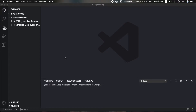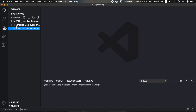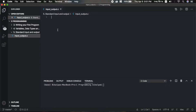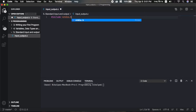I am here with Visual Studio Code editor. I have a folder called 'standard input and output.' Let's create a new file called input_output.c. The first line is #include stdio.h, which is the standard input/output header file.